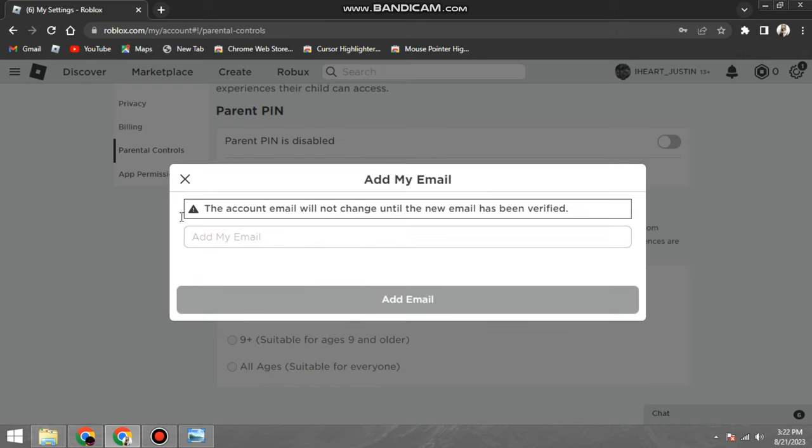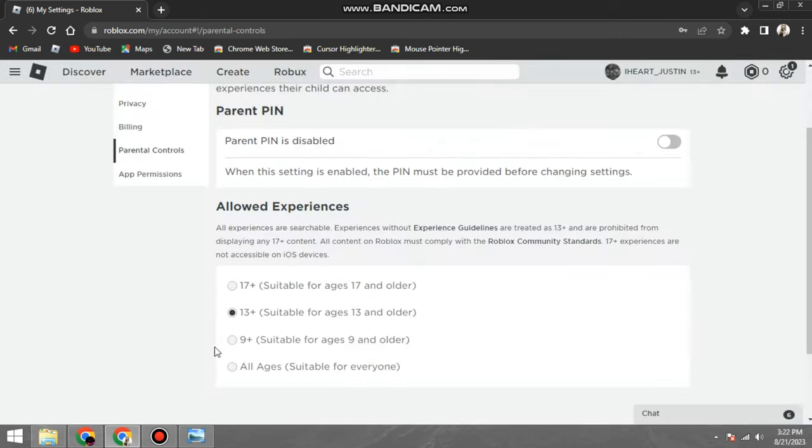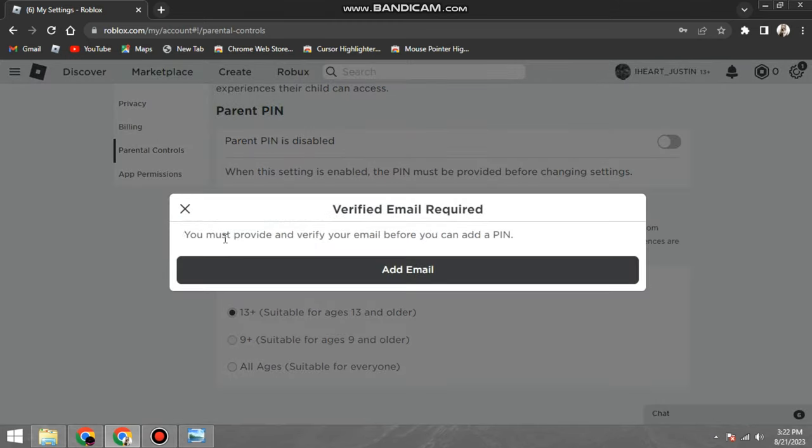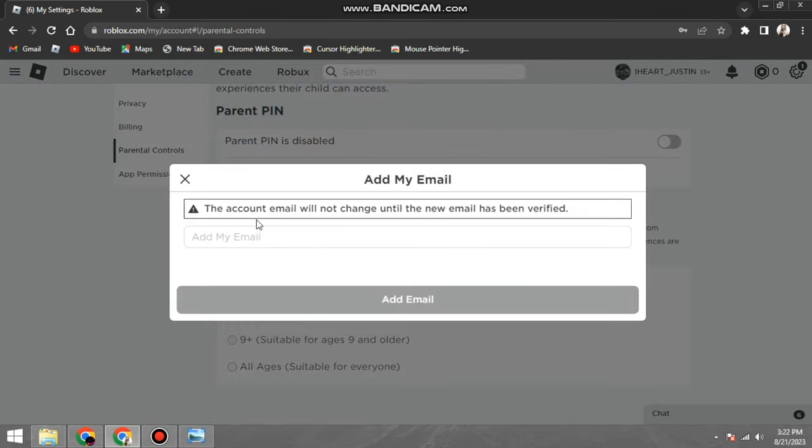If you don't want to use parental controls at all, you can disable them by following these steps: One, go to the Roblox website and sign in to your account.